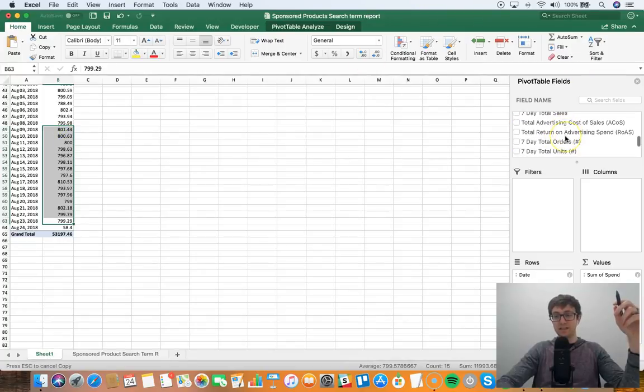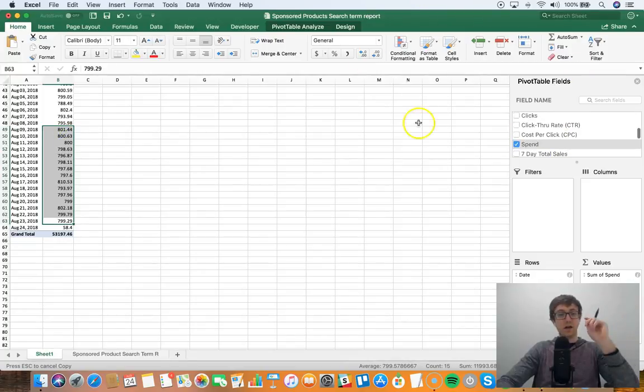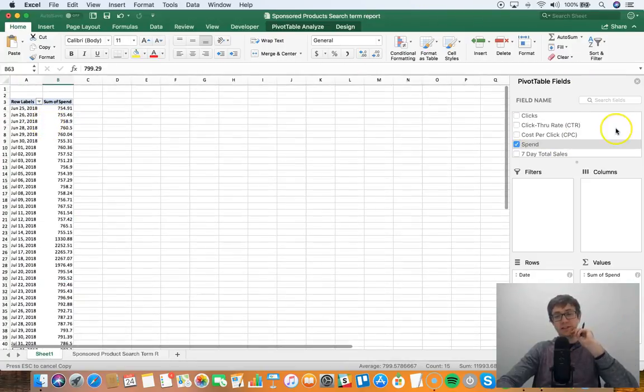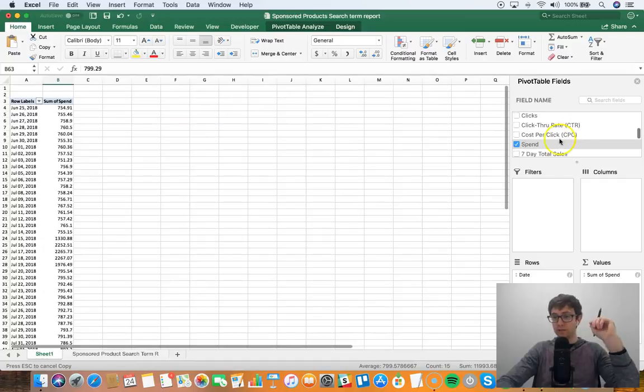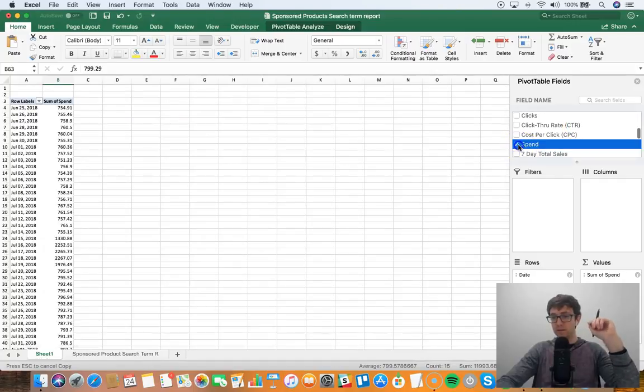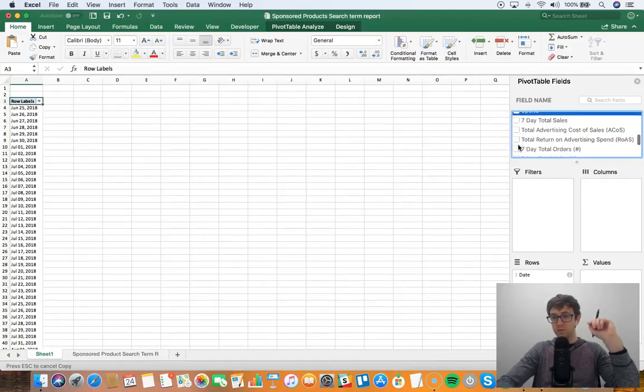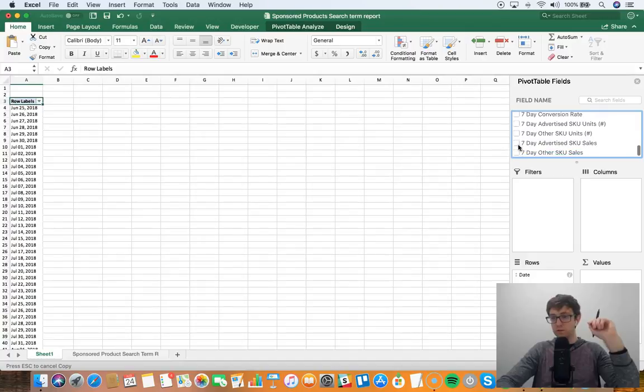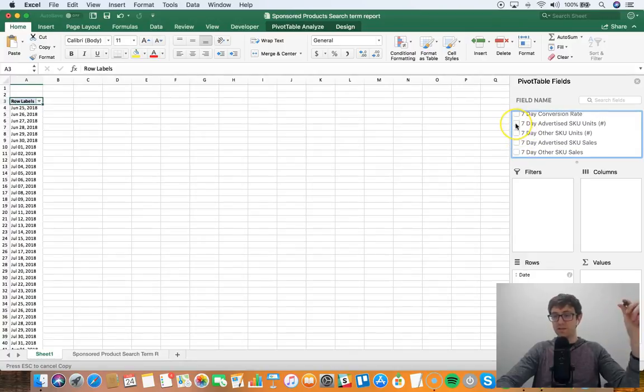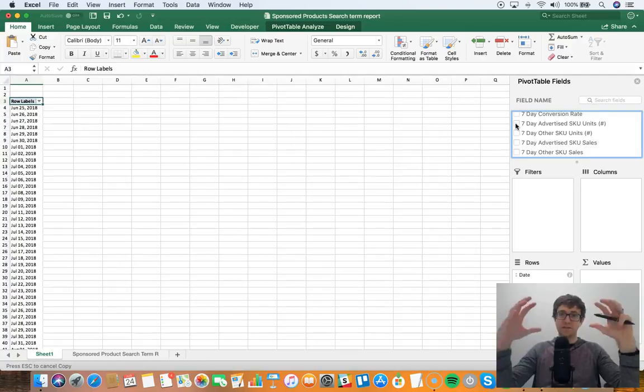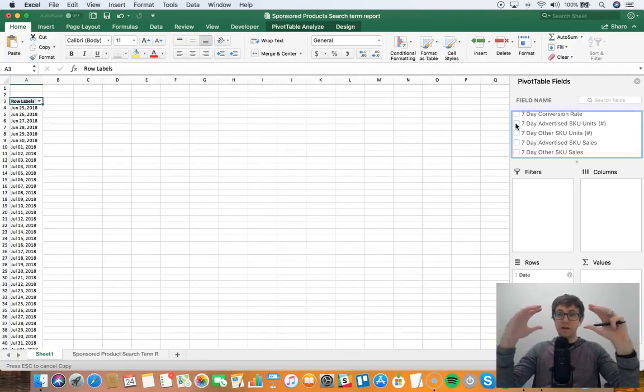You can look at clicks. One that I really like to do is, let me go through here, so let's do seven day advertised SKU units.